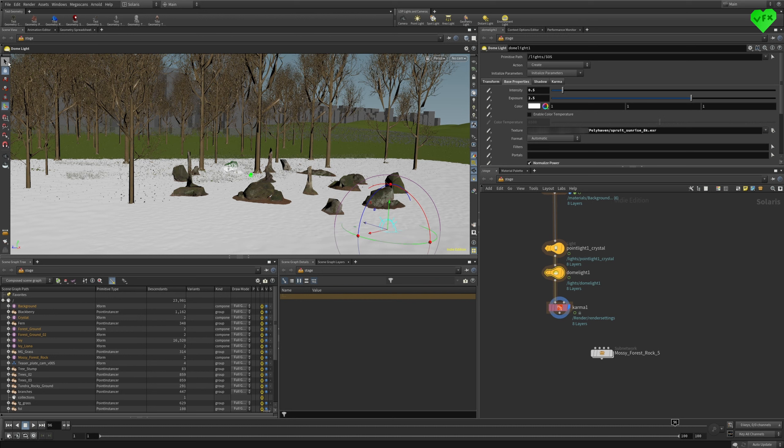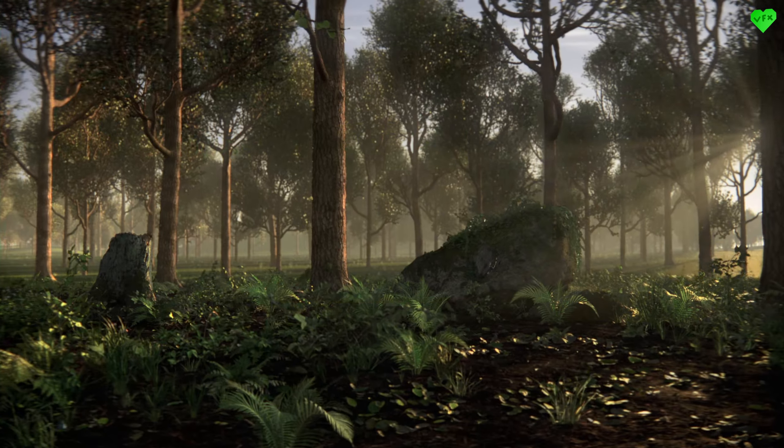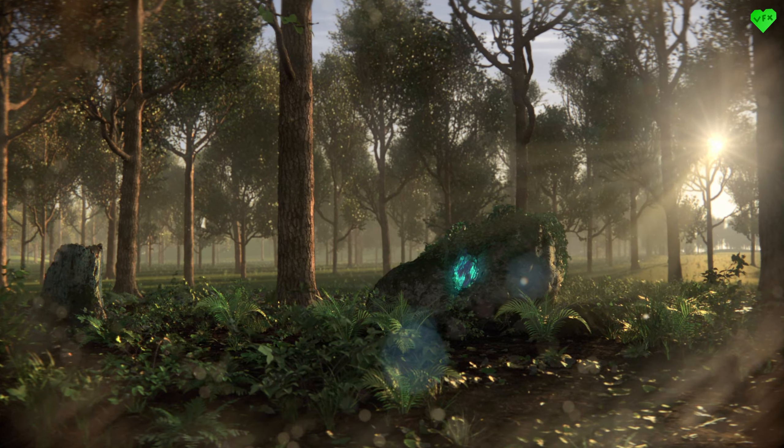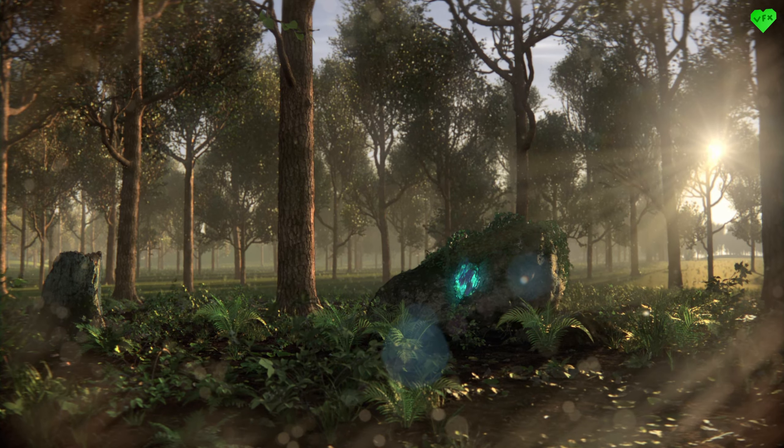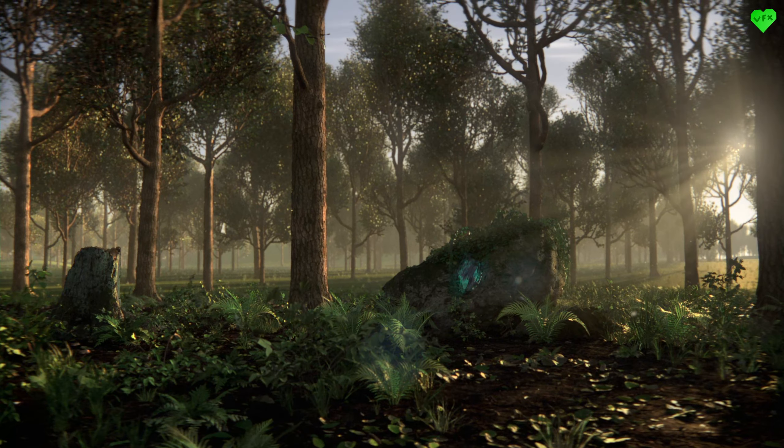I got the HDRI that I used for the dome light from Polyheaven, which is an awesome source for HDRIs, textures and models. I wanted to achieve a very dreamy look with this lighting setup, and add more depth to the scene in compositing.